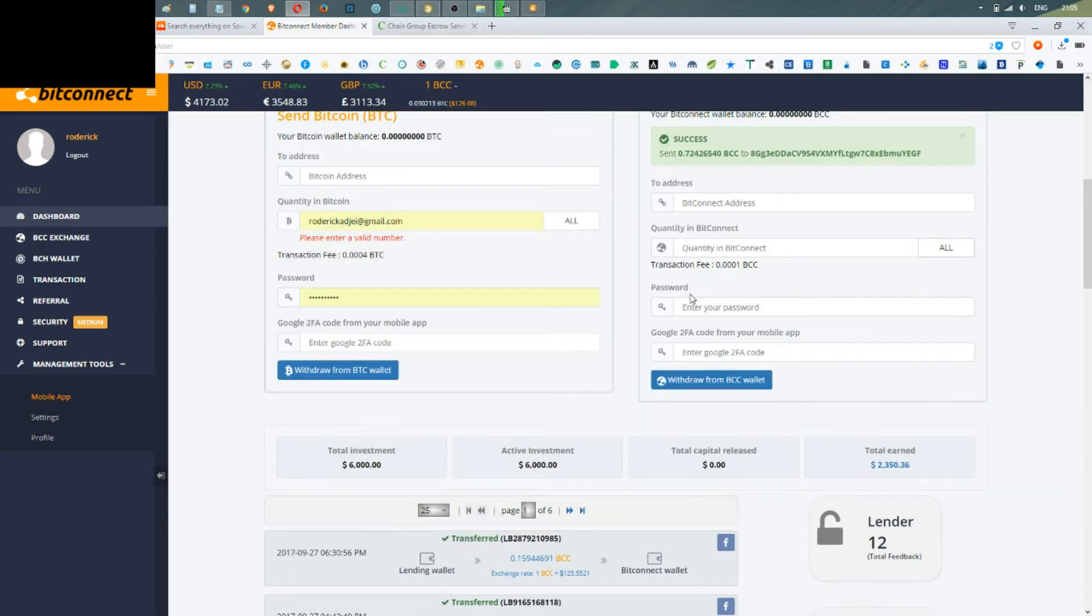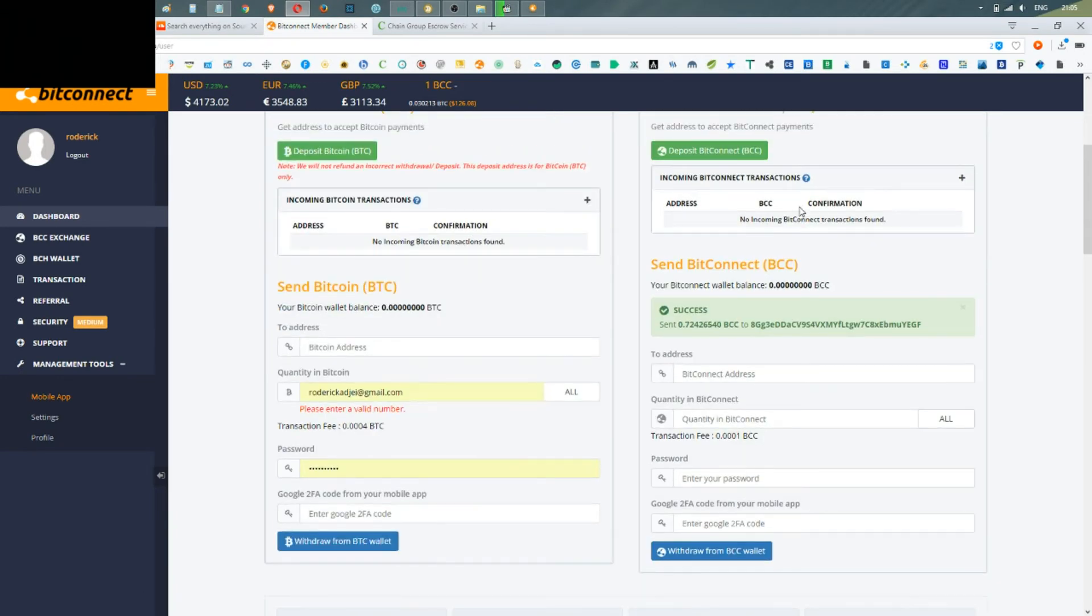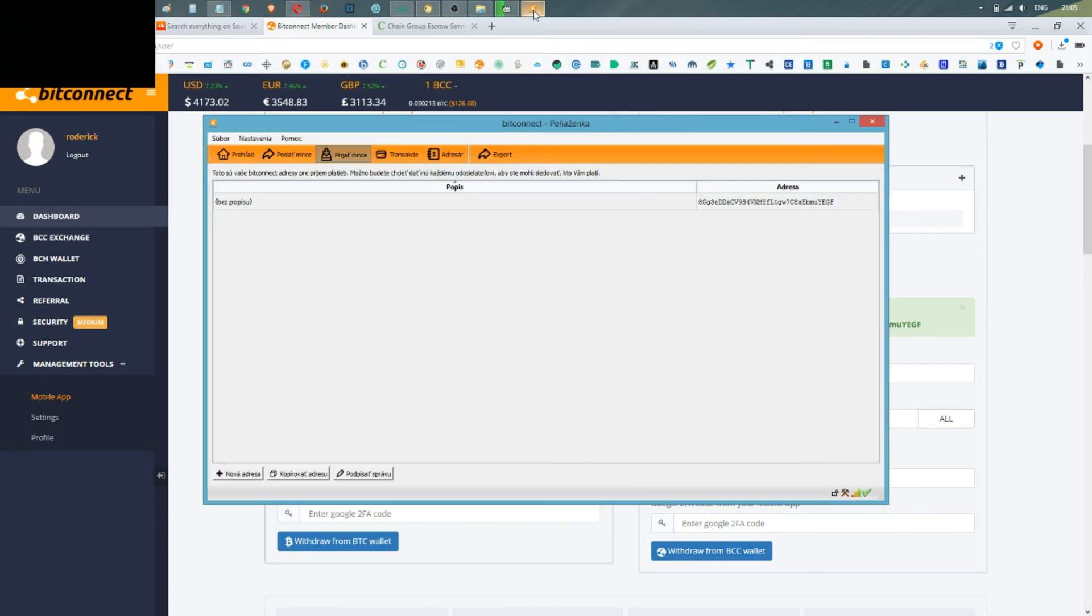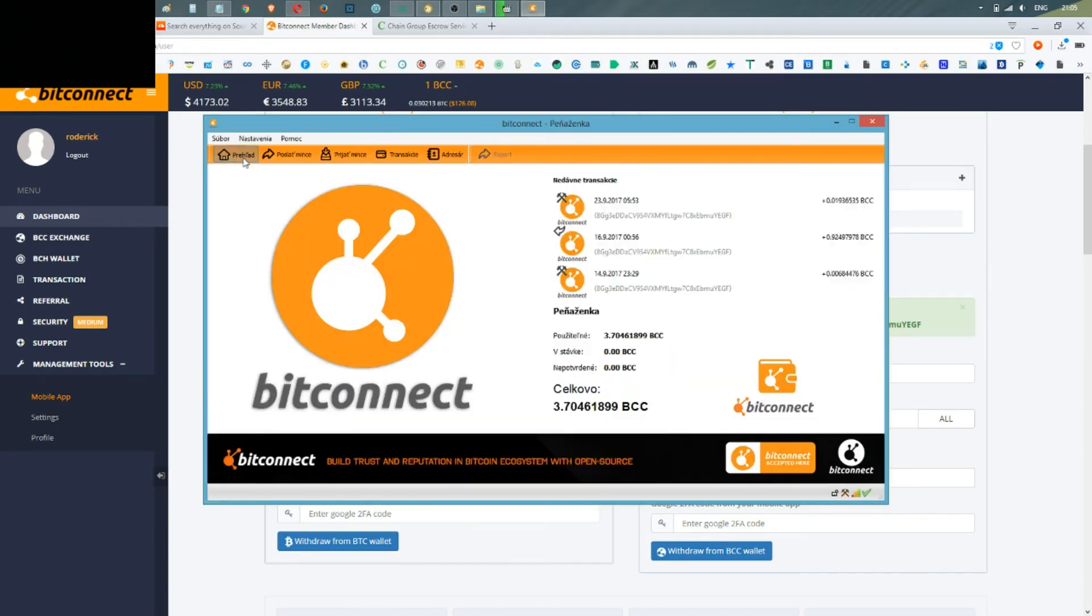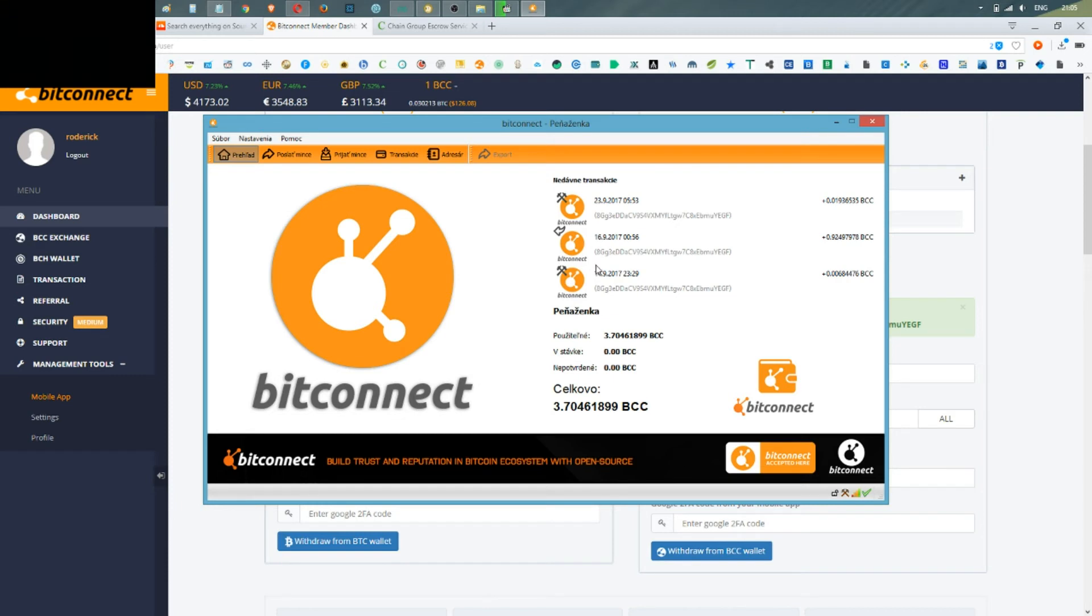As you can see, success—the withdrawal has passed. And if we go back to my BitConnect desktop wallet, it should appear any moment from now.